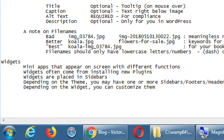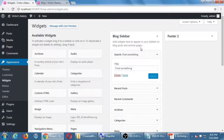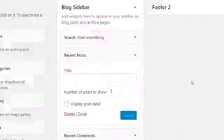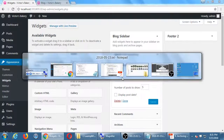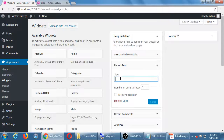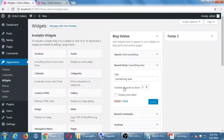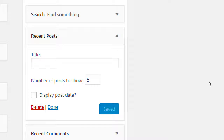Depending on the widget, you have different customization features. Some of the ones there by default are very basic. Below the Search widget, I have Recent Posts — I can write a custom title, and if I type something other than the default 'Recent Posts,' that's what will appear. If you don't write something, they often have some default value. Sometimes you just have to turn things on, click Save, and then go look at the front end to see what it actually did.